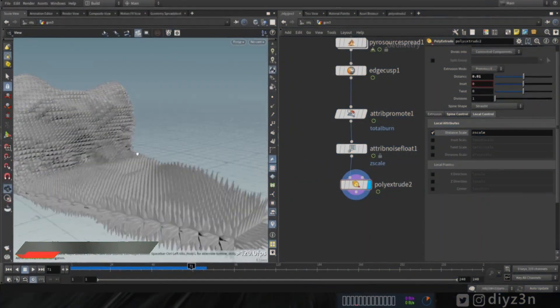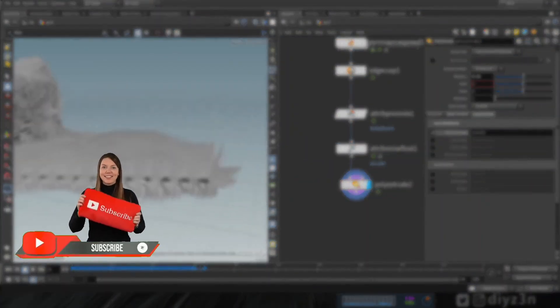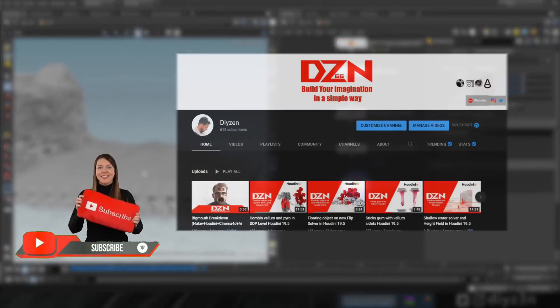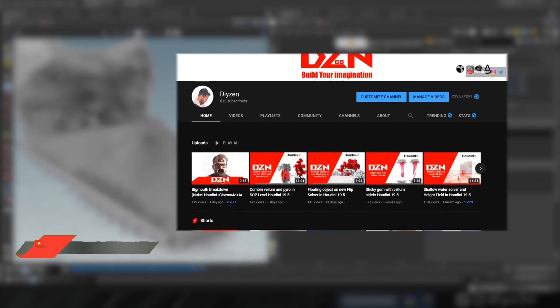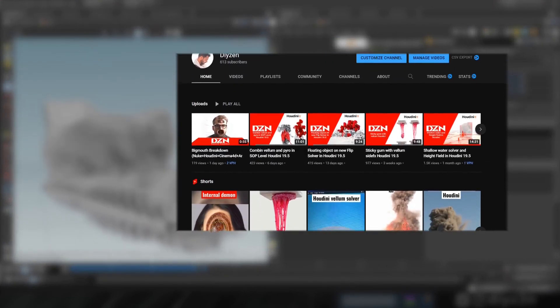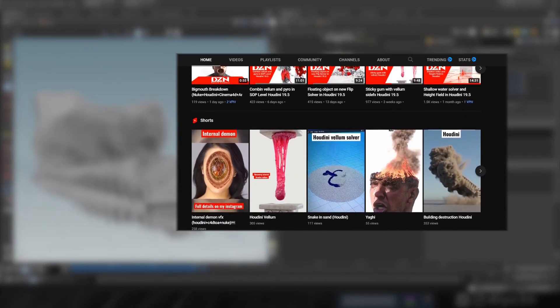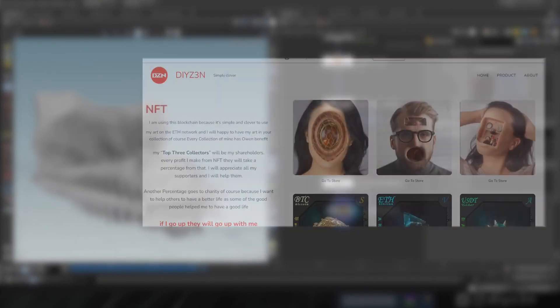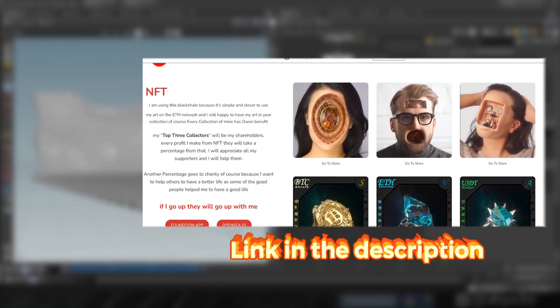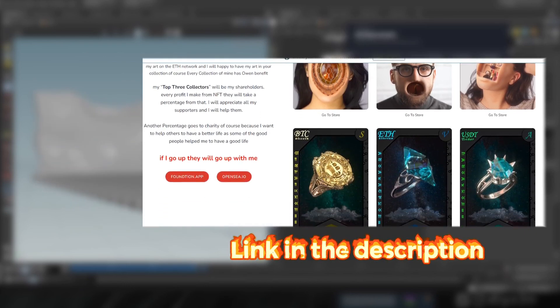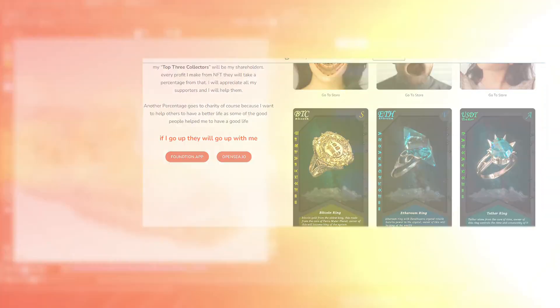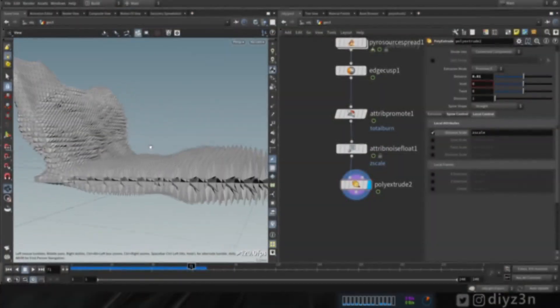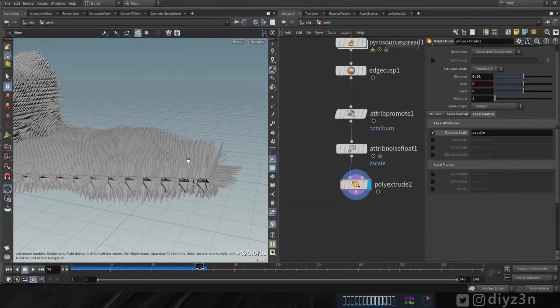Before we move on, if you enjoy this video please hit the like button and subscribe for more content. If you want to support our community please check my NFT page here, that will be awesome.